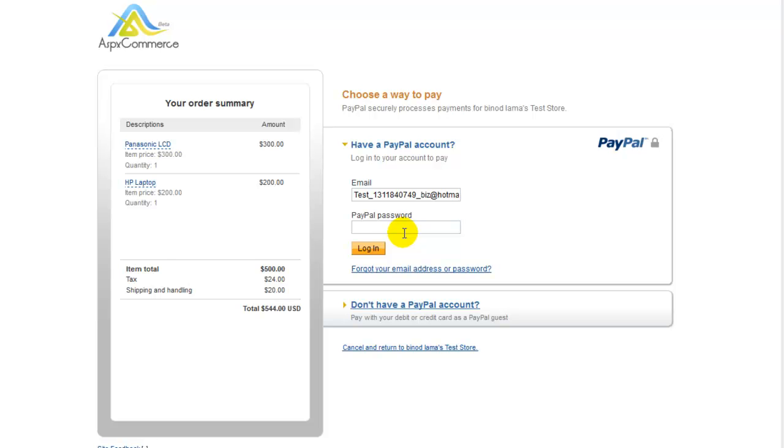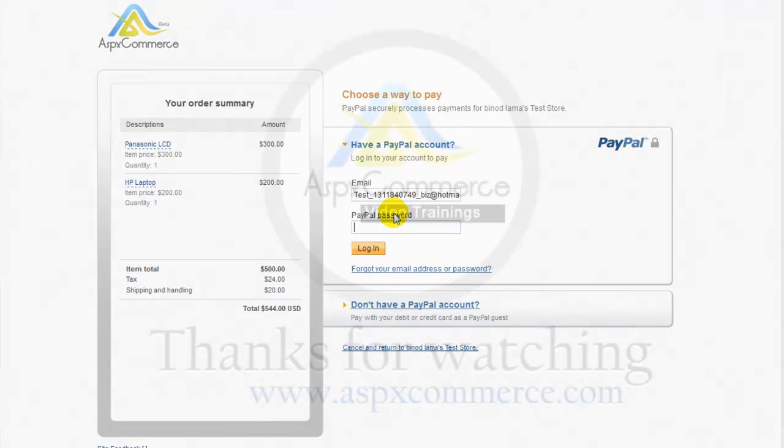Well, this concludes our video for configuring PayPal in ASPXCommerce. I hope this video was of help to you. Thanks for watching and enjoy using ASPXCommerce. See you next time. Bye.